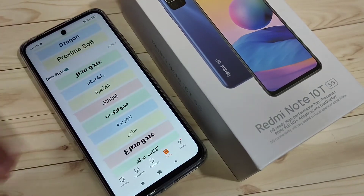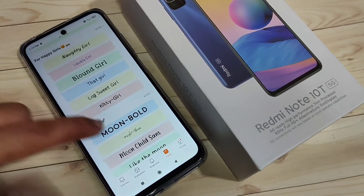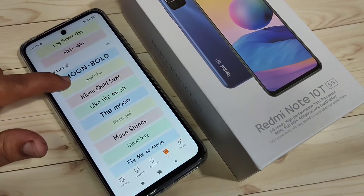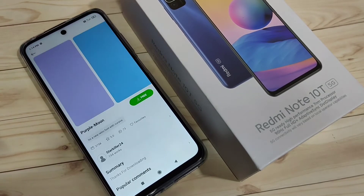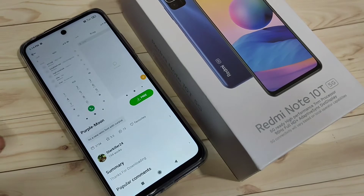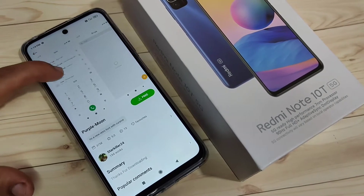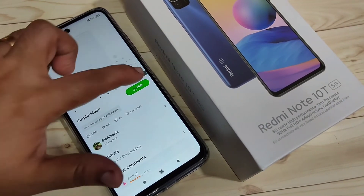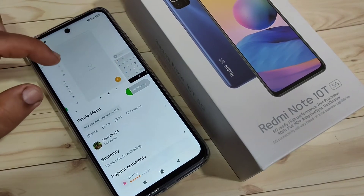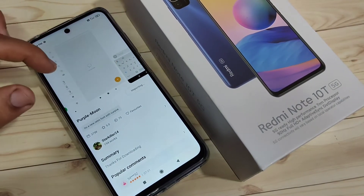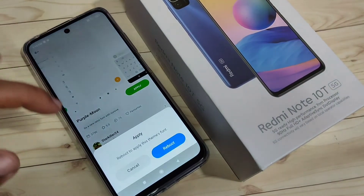From here you can easily download and change the font style in this device. Simply select a font style and tap on it. Now you can see how this font style looks on your device.